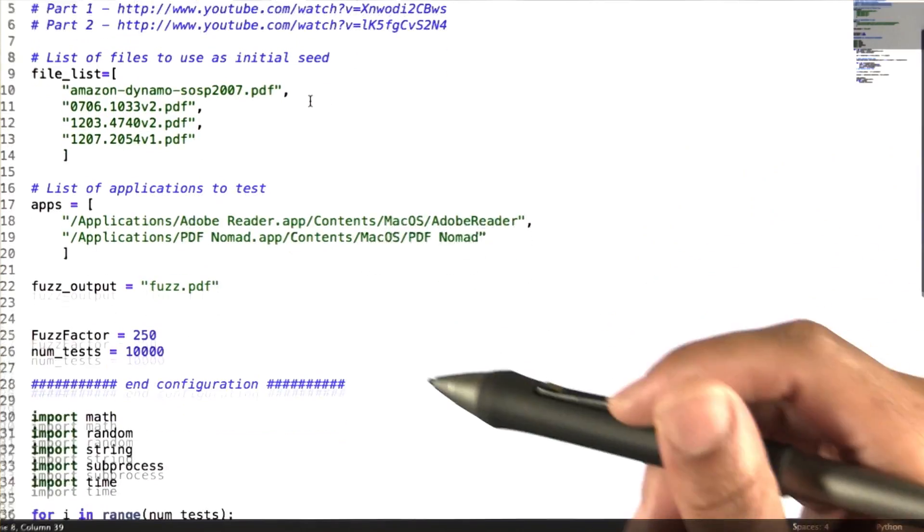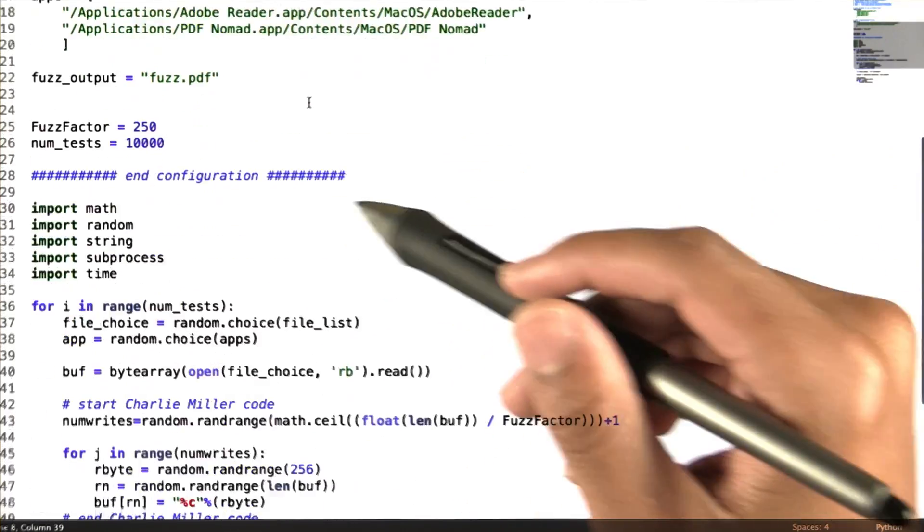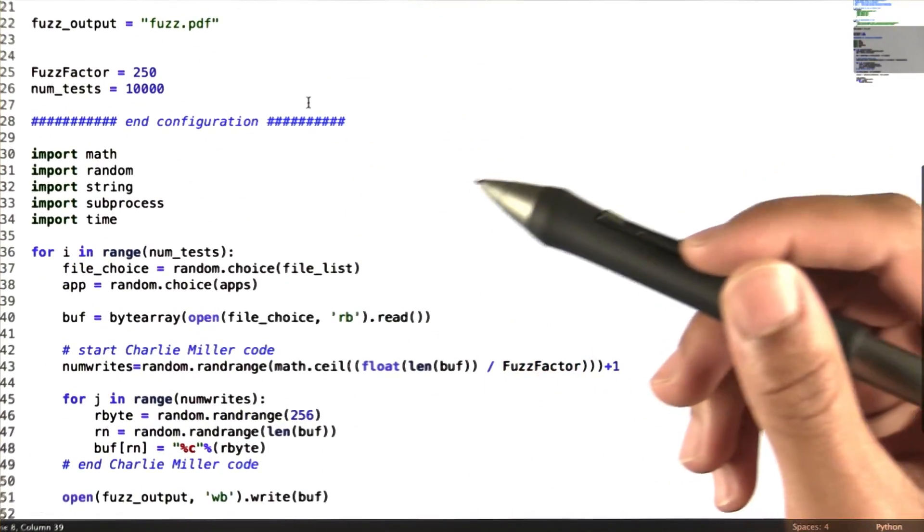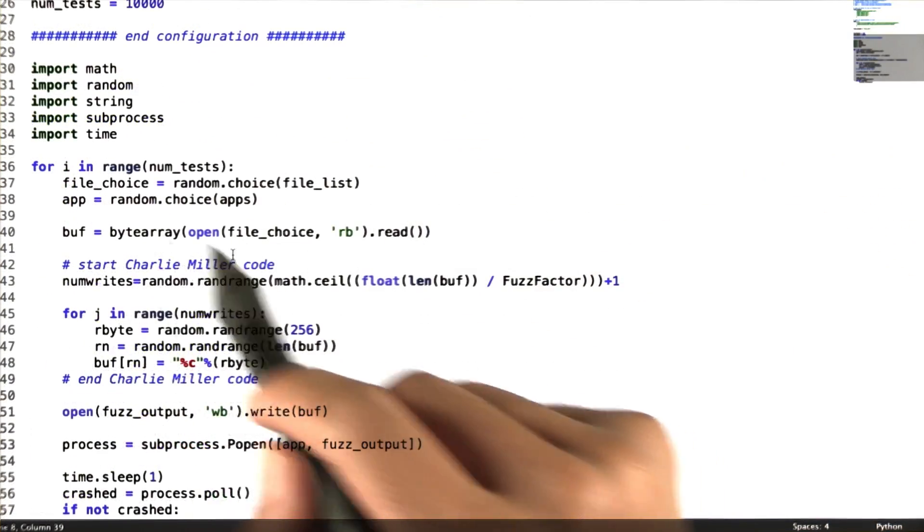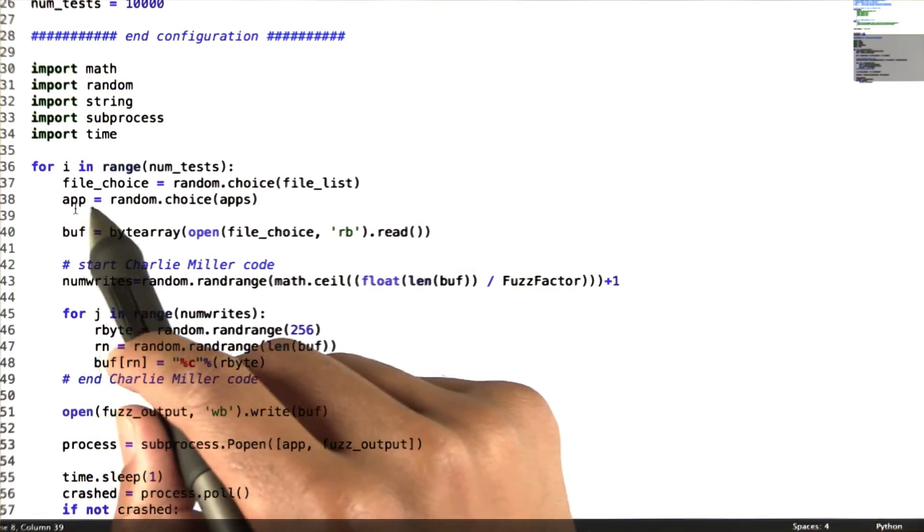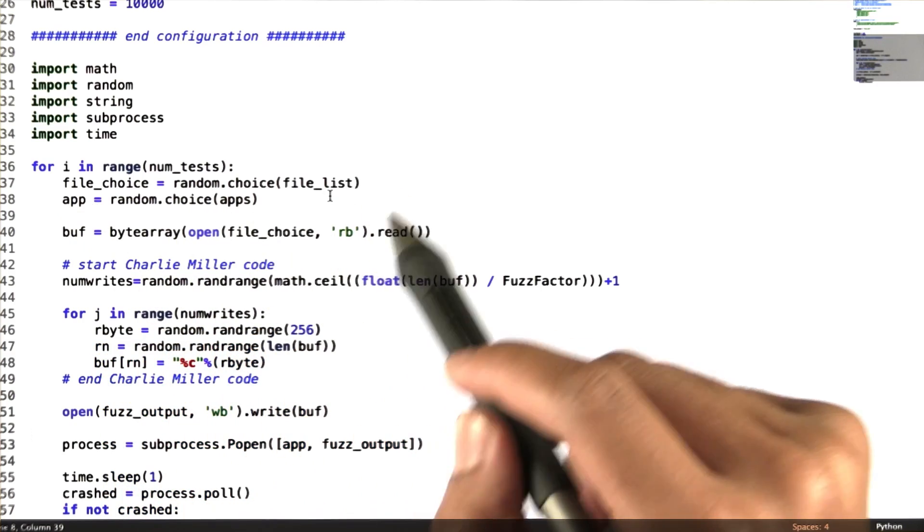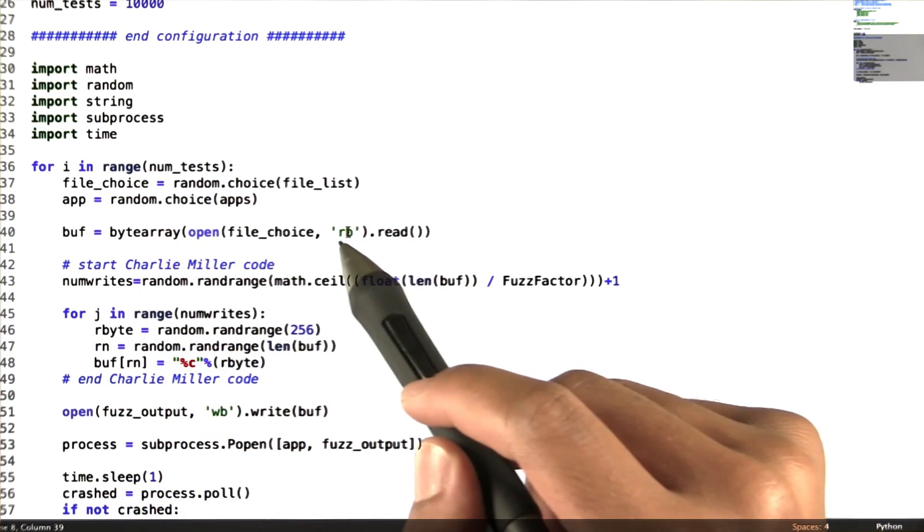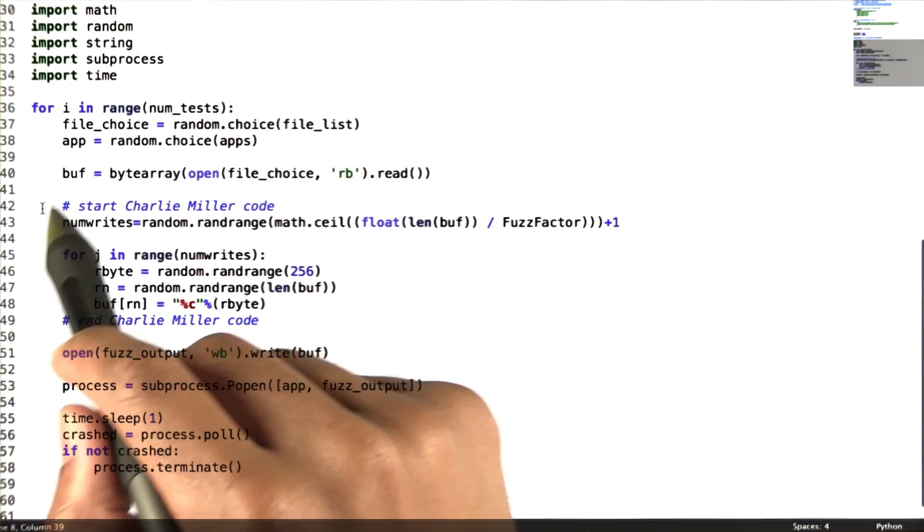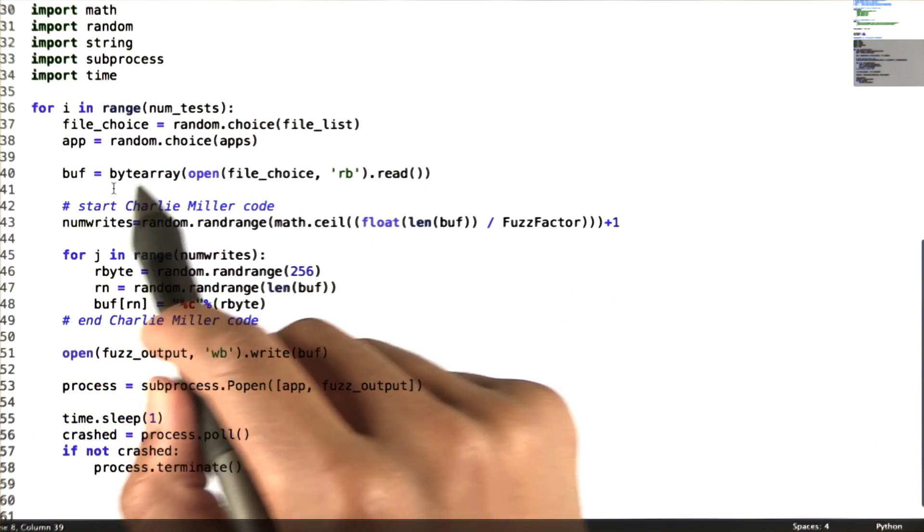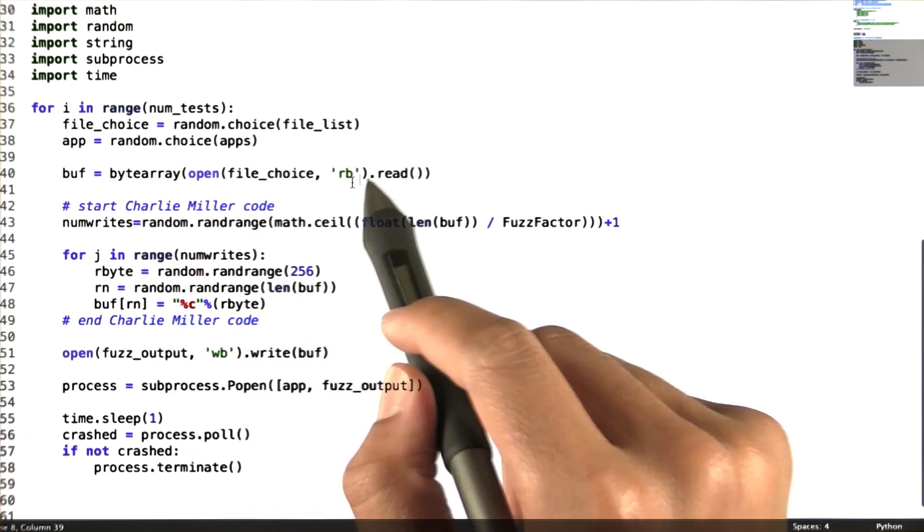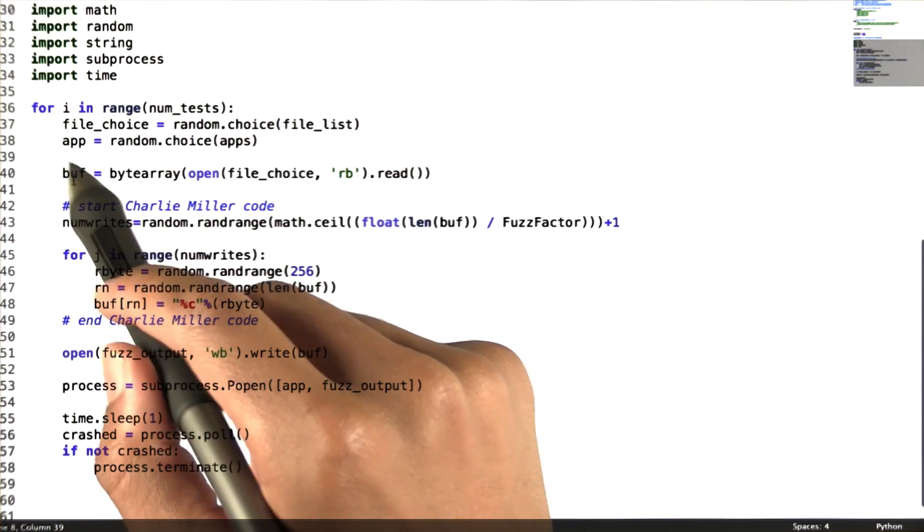To start this fuzzer, we begin by choosing a random file and choosing a random PDF application. We then read in all of the bytes from our file and store them in a buffer.